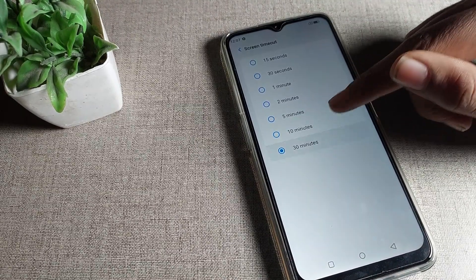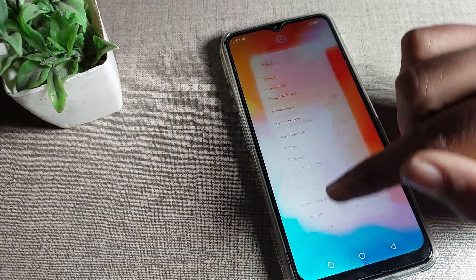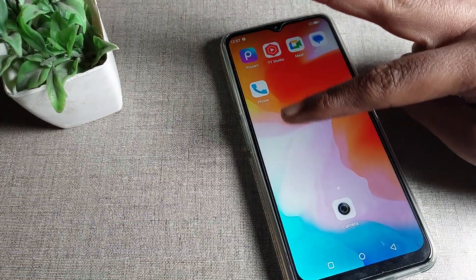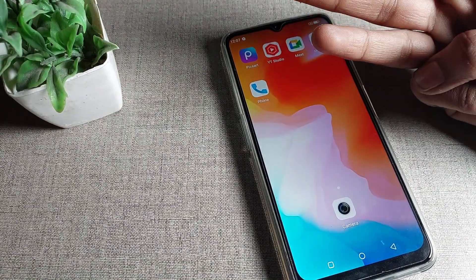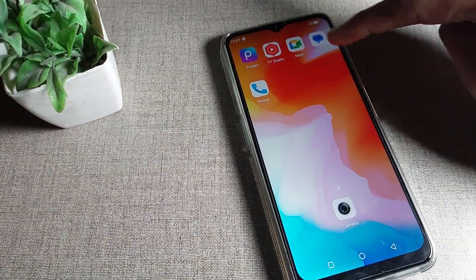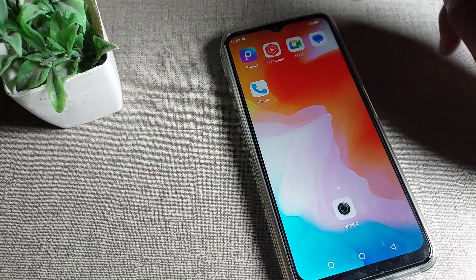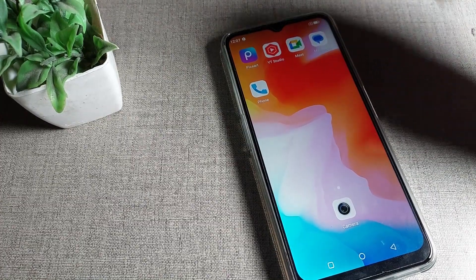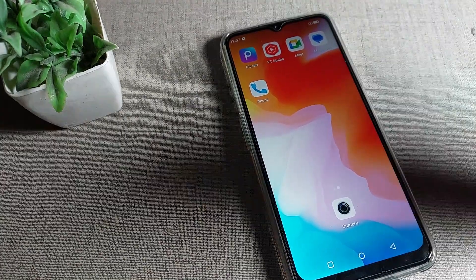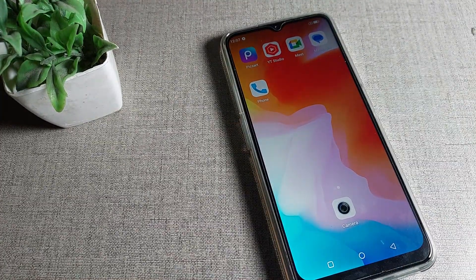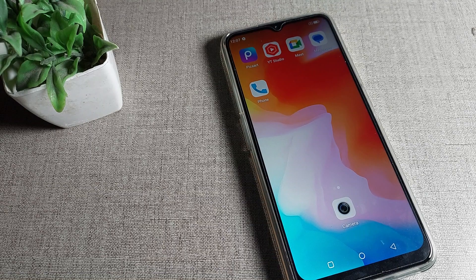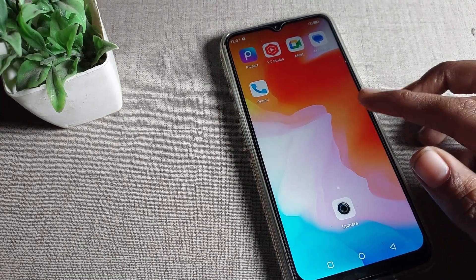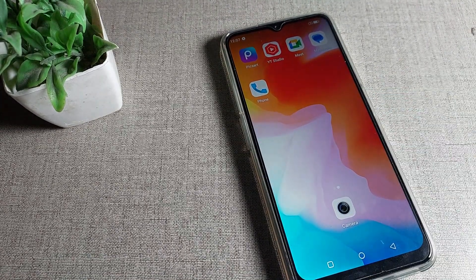You can increase the screen timeout — for example, to 10 minutes or 30 minutes. I will click on 30 minutes, so my screen timeout will increase. Now if I don't tap the screen for 30 minutes, the screen will turn off automatically. You can also keep it at 20 or 25 minutes so your screen stays on longer.